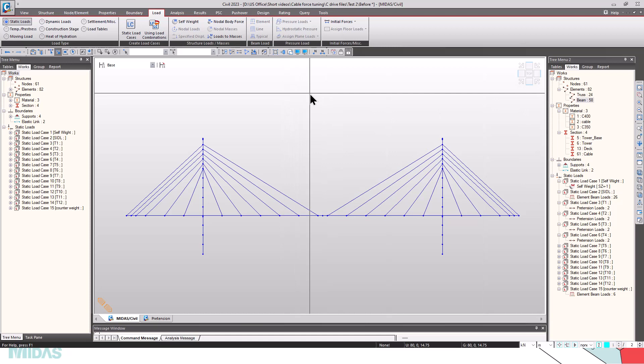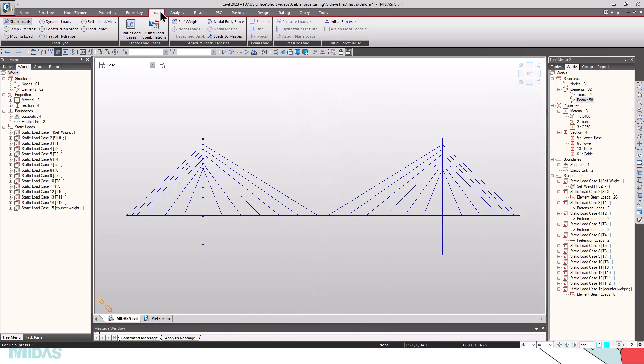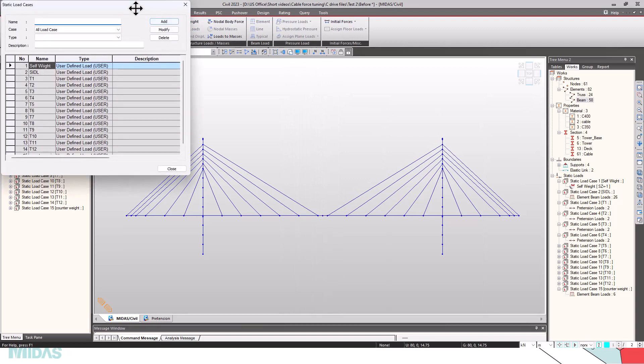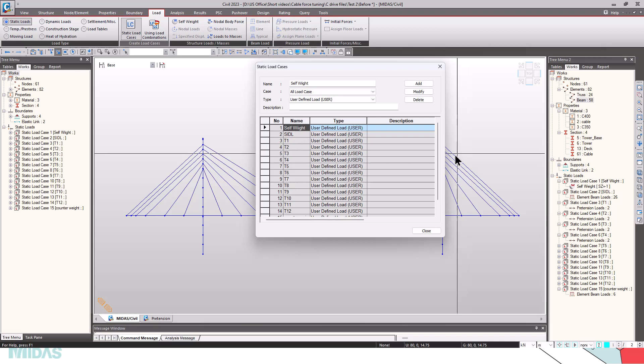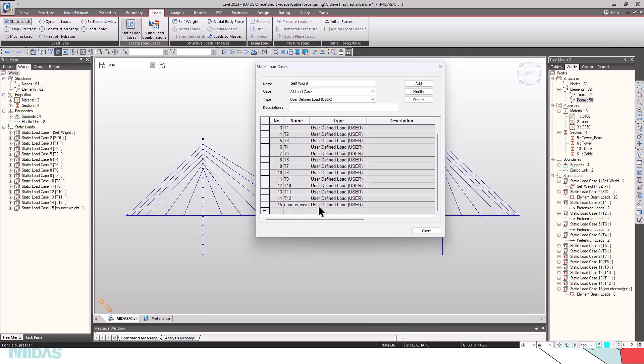The next step is defining the static load cases. For that, go to loads, static loads, static load cases. Here, I have defined load cases for self-weight, SIDL, the unit loads from T1 to T12, for the 12 cable forces that we have to find, and at the end the counter weights. And the type is given as user defined.